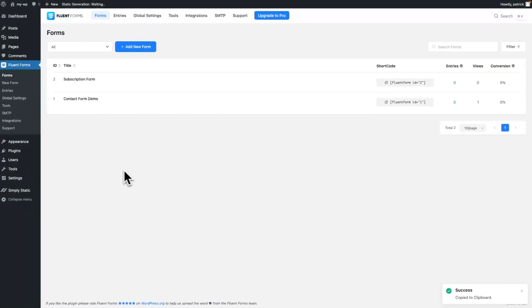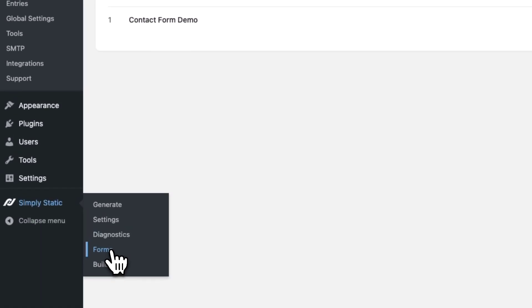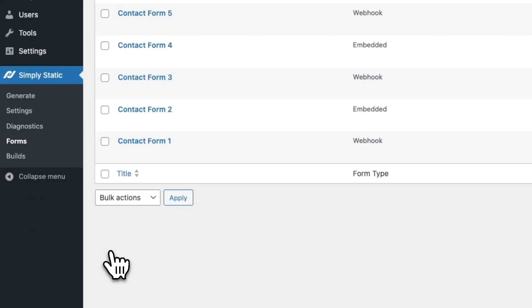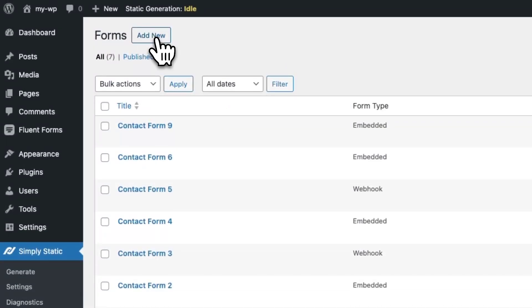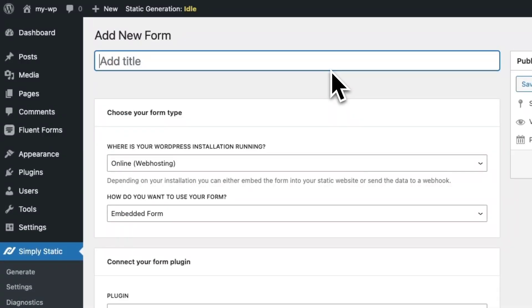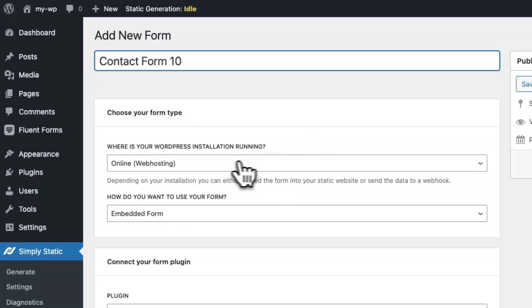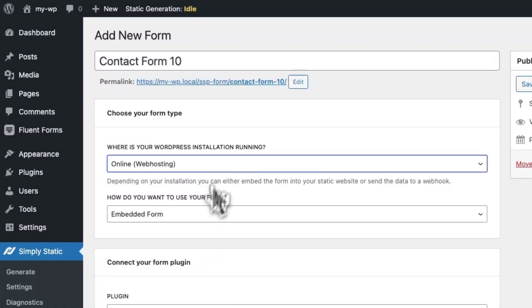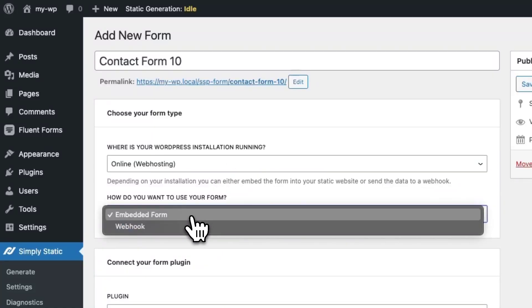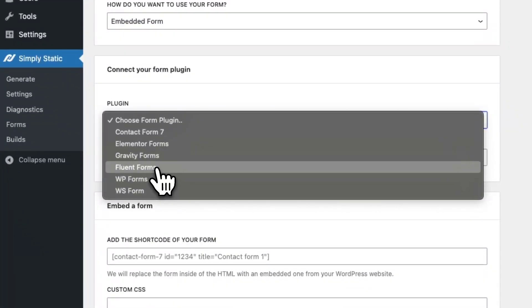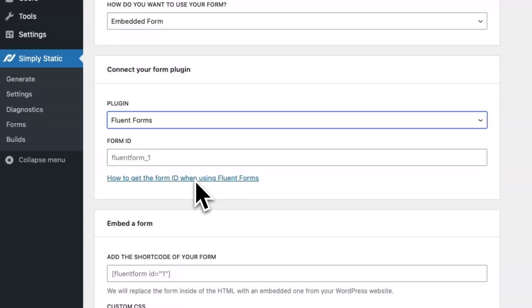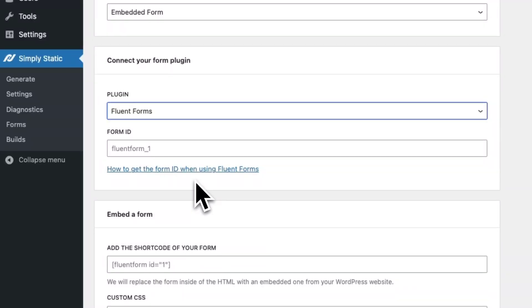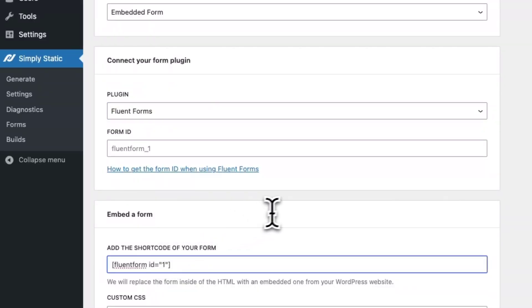Now switch to Simply Static Forms and create a new form connection. We call it Contact Form 10. We choose online web hosting, embedded form, we select FluentForms and we paste in the shortcode.